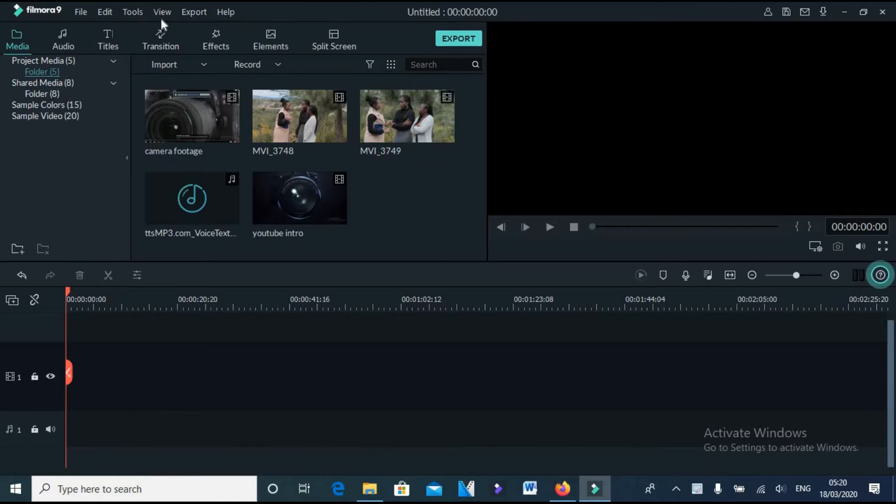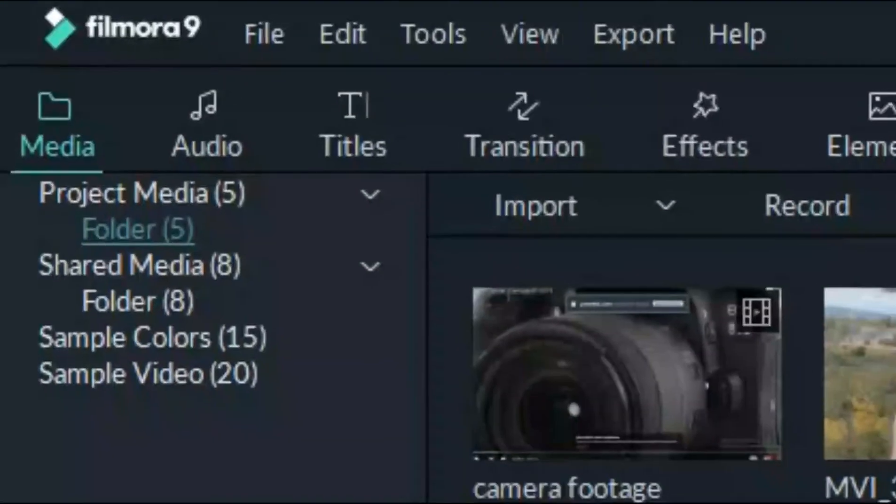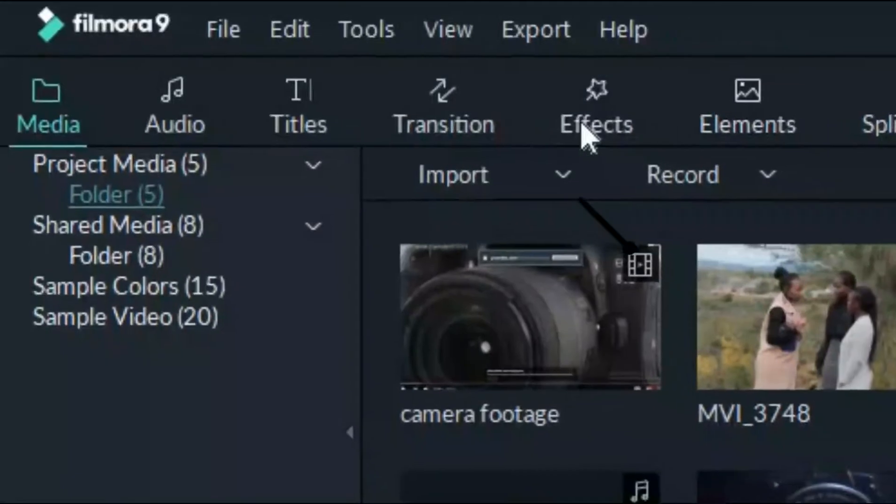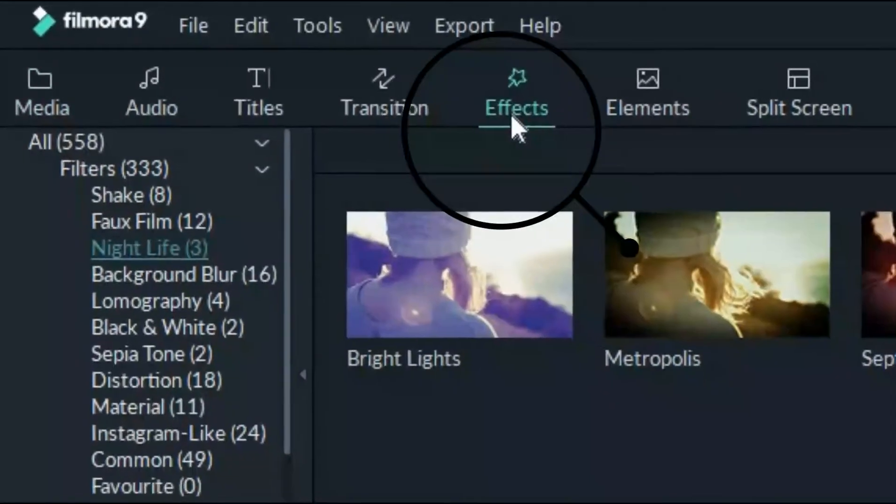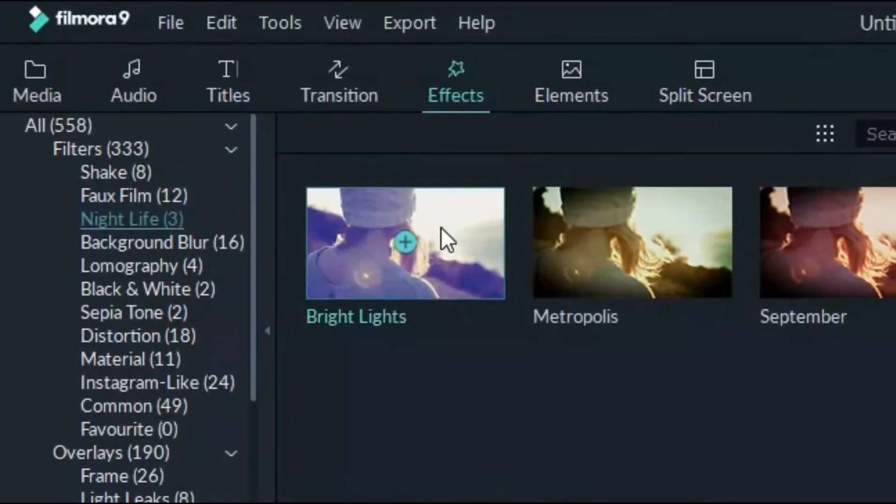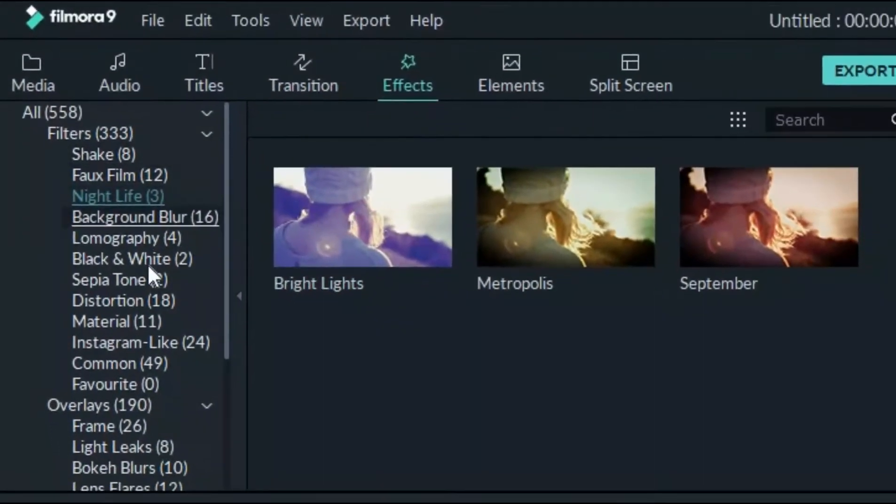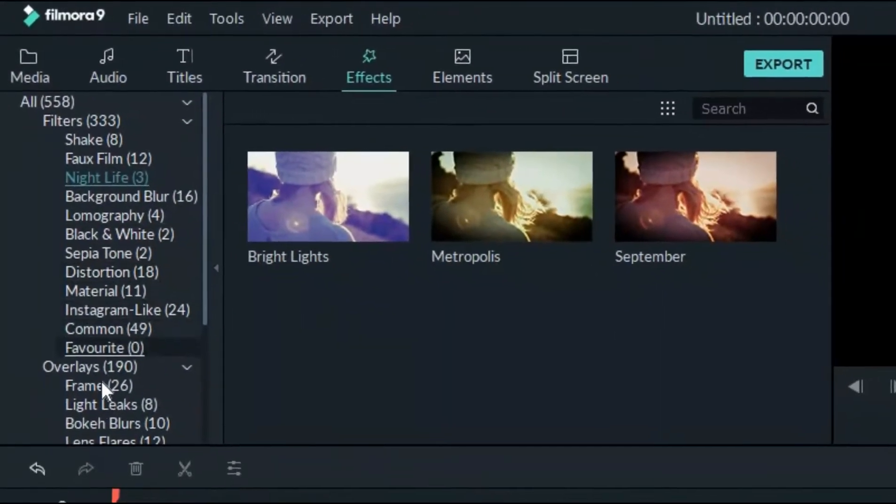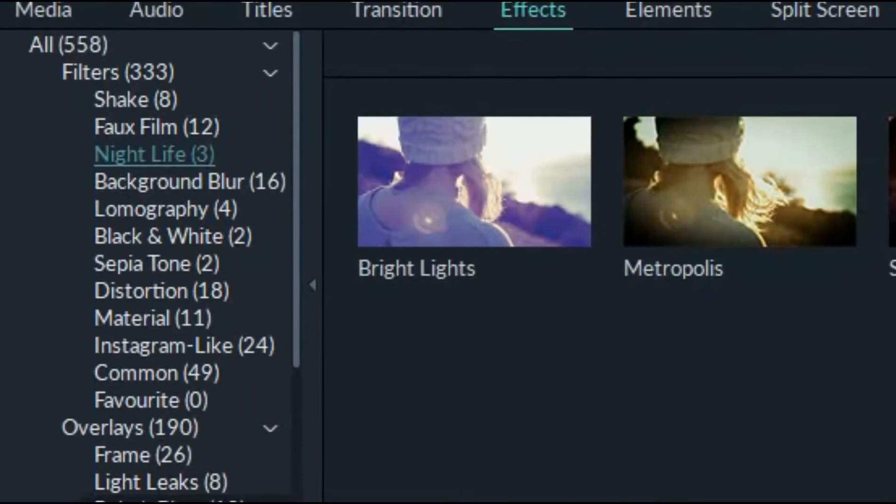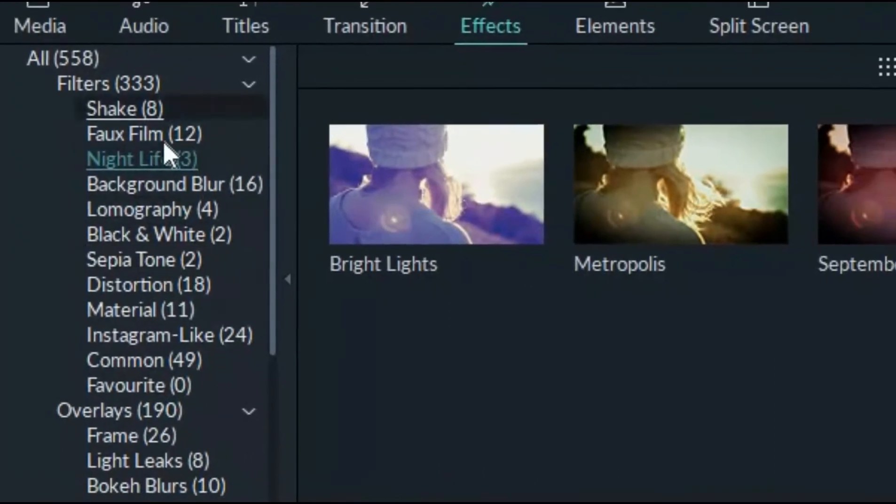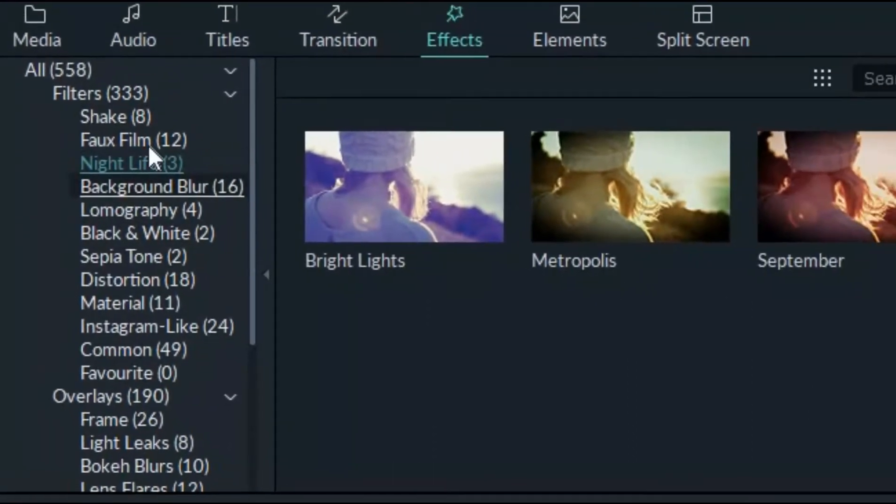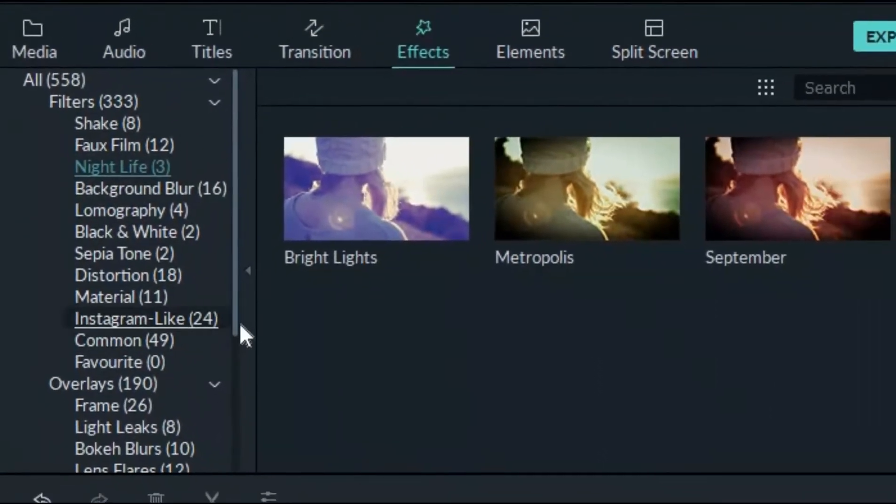You will notice that there's some effects that come with Filmora when you open the software. Here is the effects tab. Under the effects tab are many effects, but for the purpose of this tutorial we are going to use only two effects here.